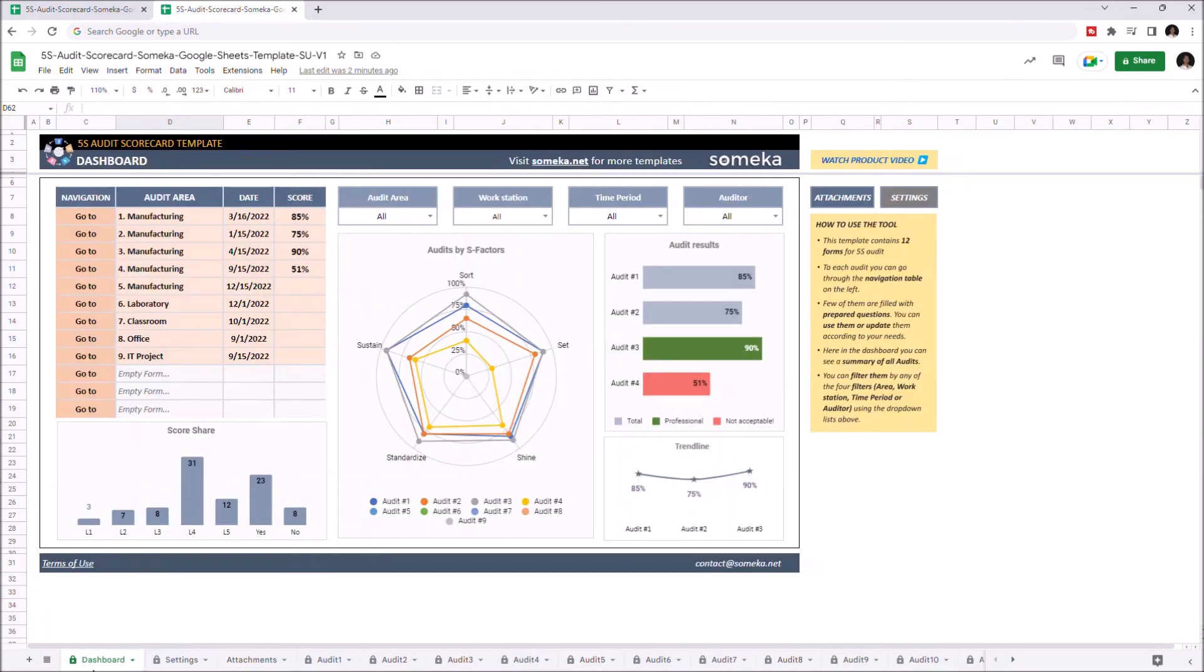Once you input all your data, you can check the summary from the charts here. You can also check the final score of each audit area here. And lastly, you can filter data by the filter options as well.